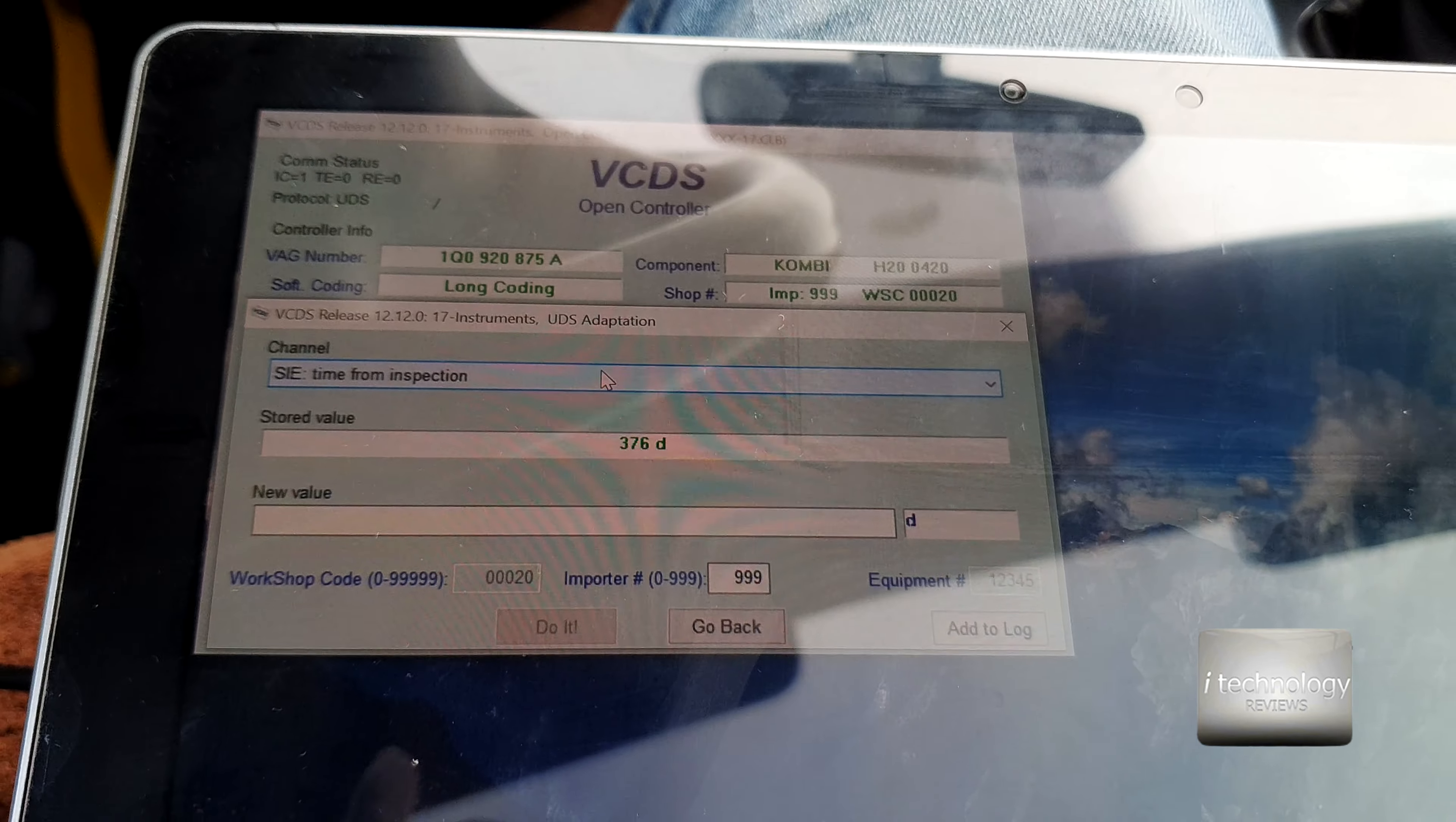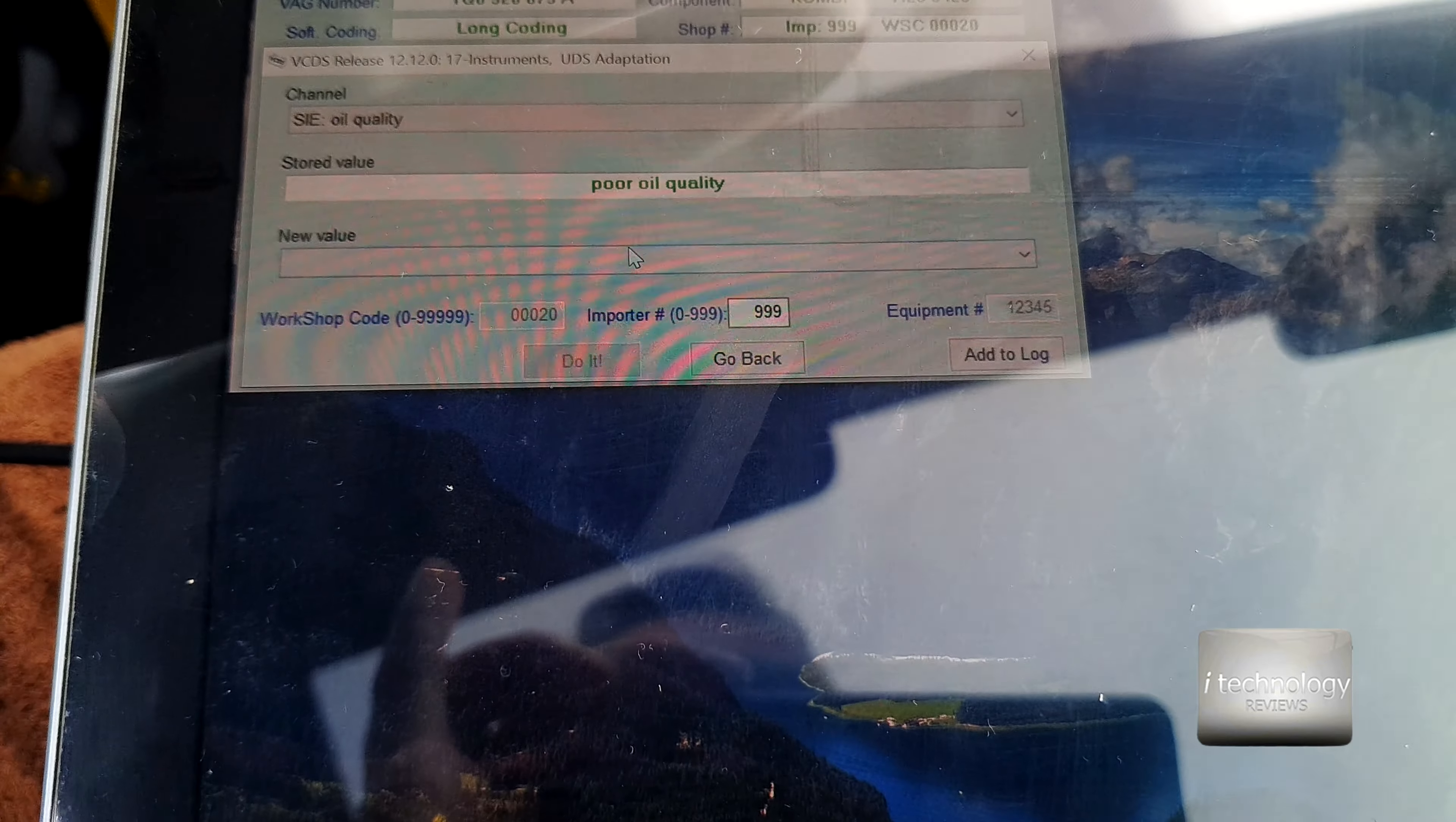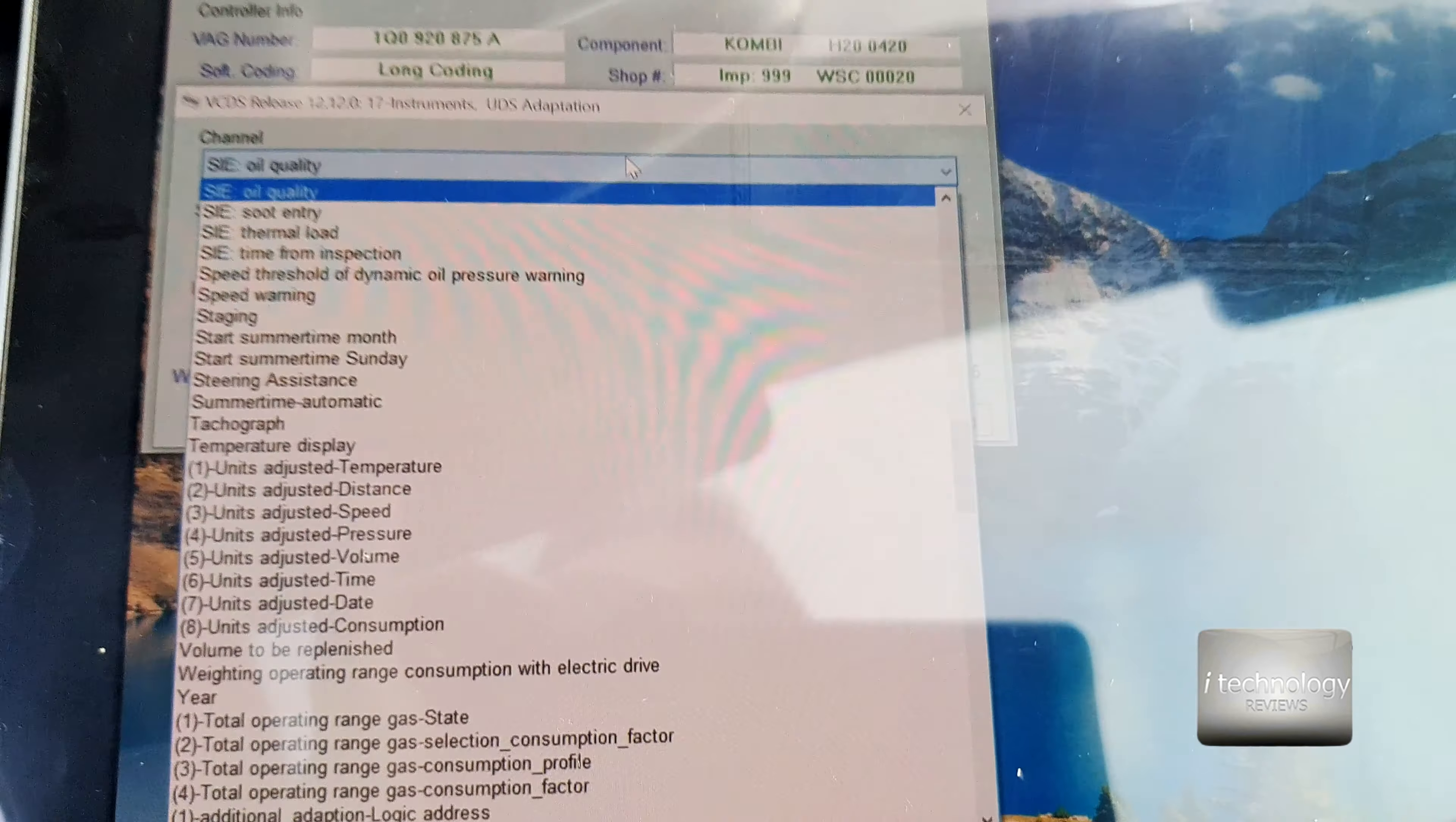But I inserted long life Titanium FST, so I need to go to good oil quality and click do it. Code accepted. Now it's in good quality, meaning it's ready for the long life oil.